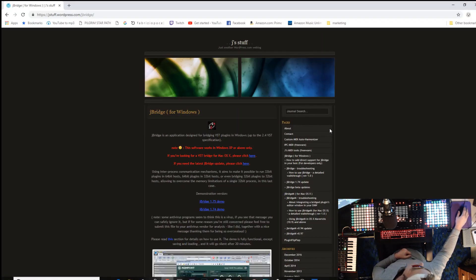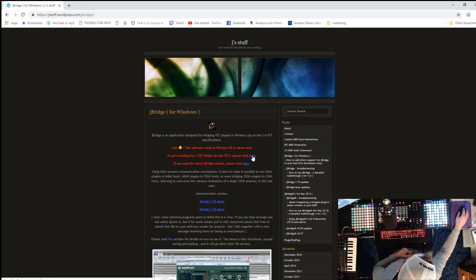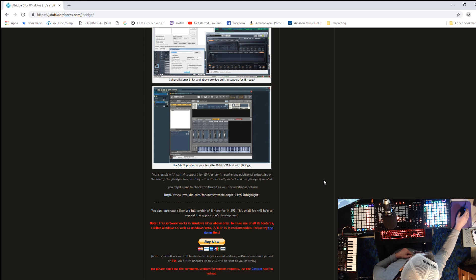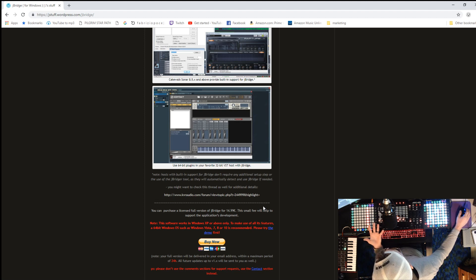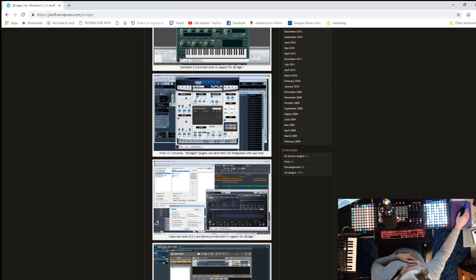You can go over to jstuff.wordpress.com — I'll put a link in the description. They have versions for Mac too, which is cool. I believe this costs 14.99, so about 15 pounds — whatever that comes out to in American dollars, I'm not exactly sure, but it's very worth it.